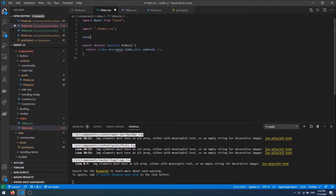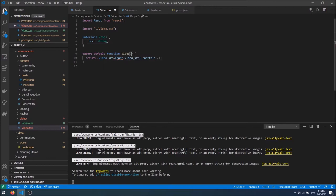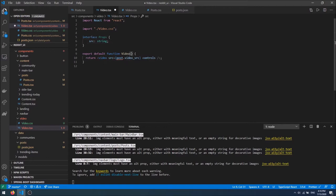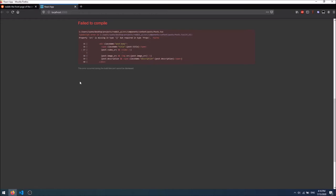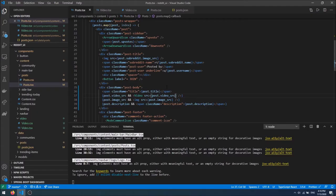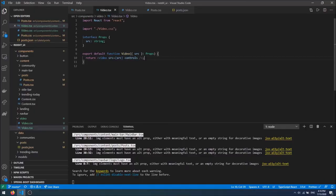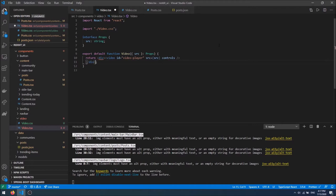The component accepts source as a prop of type Props and passes it to the video element. I pass source={post.videoSource} from the post. Then I want to give the video an id of 'videoPlayer' and remove the default controls since we'll implement our own. I'll wrap the video in a div, then create a div with id 'videoControls' for our custom controls.